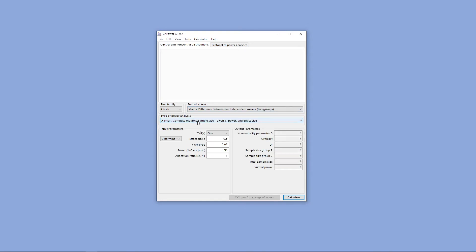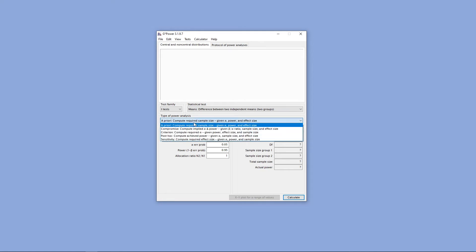From there, we can go ahead and select the type of power analysis that we'd like to conduct. The most common type of power analysis is an a priori power analysis. This is where we compute the necessary sample size for a given alpha level, power, and effect size.